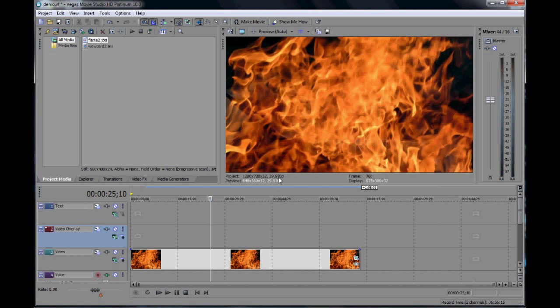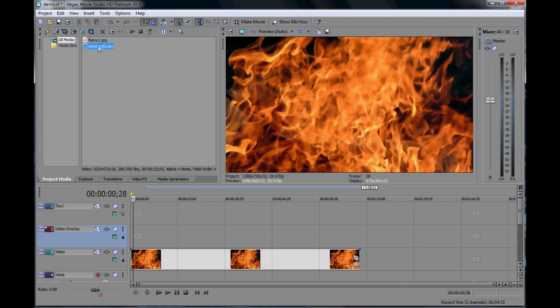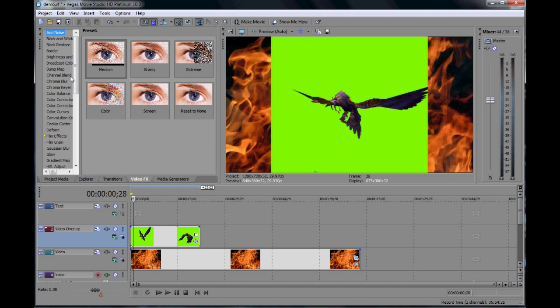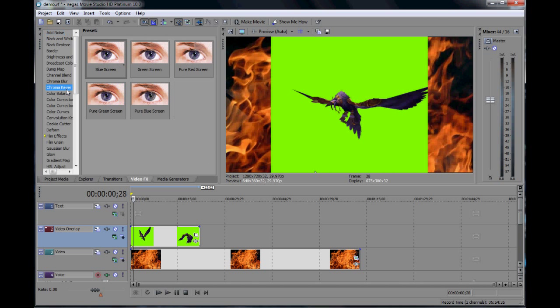If you want me to teach you the programs I can do that as well. Just request another video. So now we want to bring in the video we recorded earlier of our bird flying. As you can see the green is still here. Notice how I put it in a video track that is higher than our flamey background.